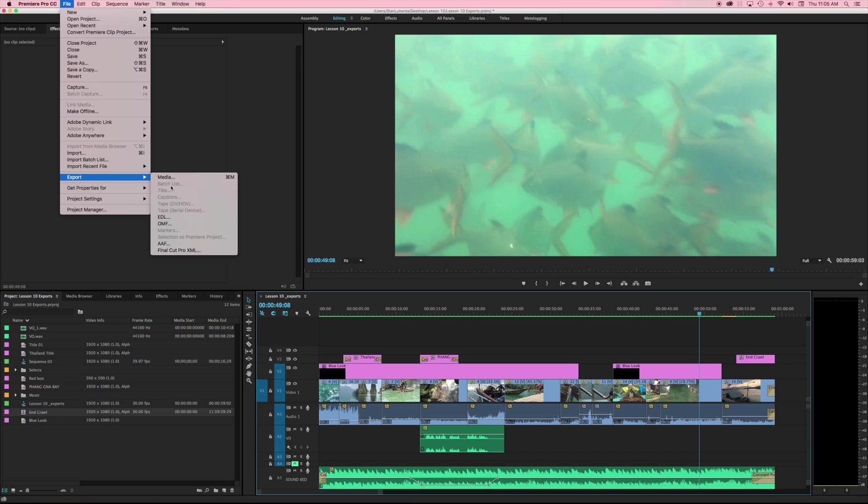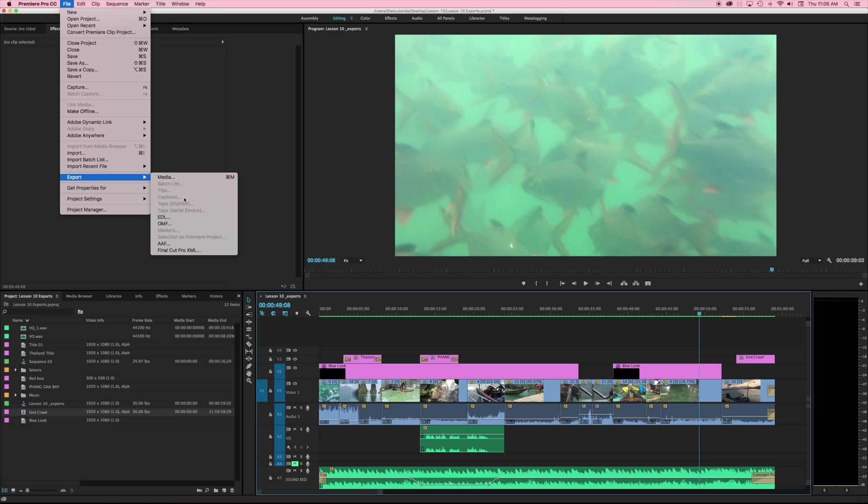If we are working with multiple files we could do a batch list export. If we are exporting a specific title which we looked at in our lesson nine class, that's where I can do this here. If you're on 2013 or above you should be able to export captions. Captions are not covered in this course as it is a little bit more of an advanced workflow.